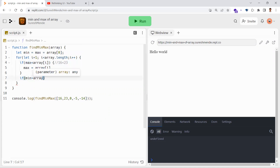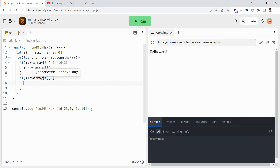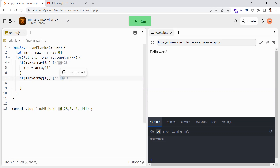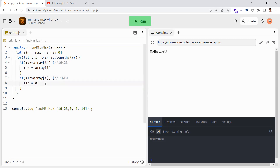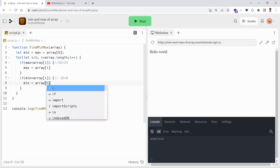For the minimum, if the minimum number we have is greater than the current element, it means the current element should be the new minimum. For example, when 16 is your current minimum and you iterate to zero — 16 is greater than zero, meaning what we thought was the minimum is no longer the minimum, because zero is less than 16. So zero should become the minimum element.